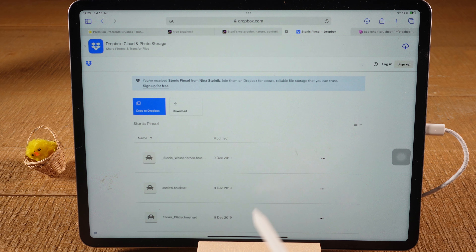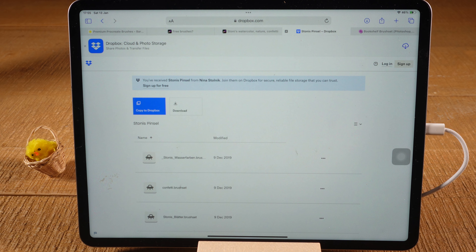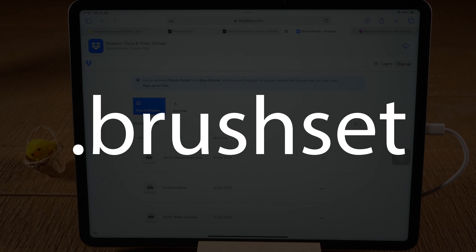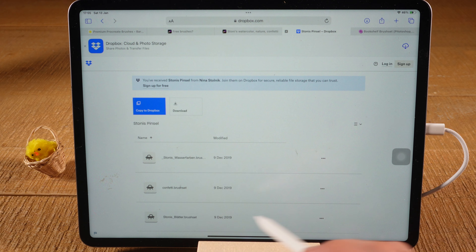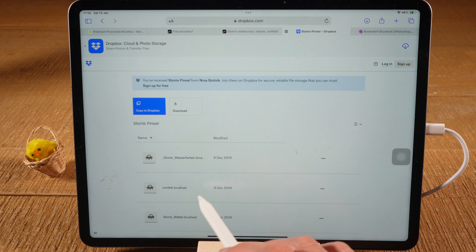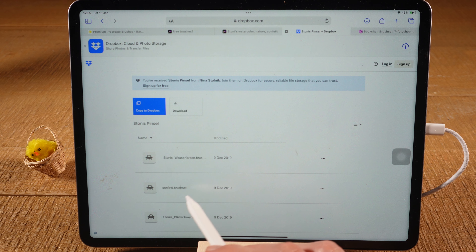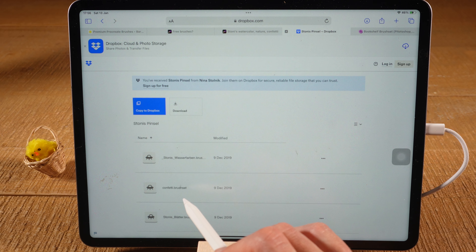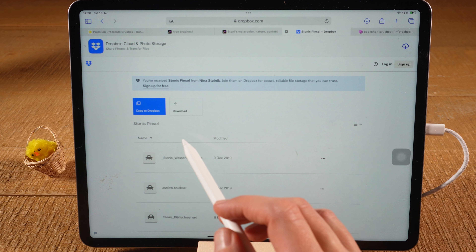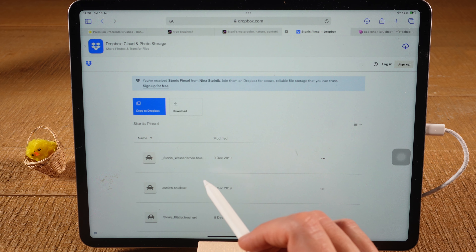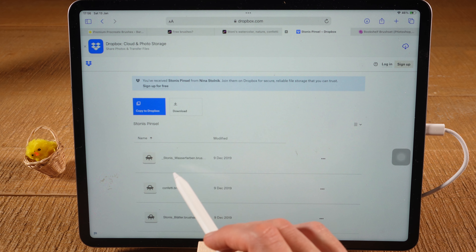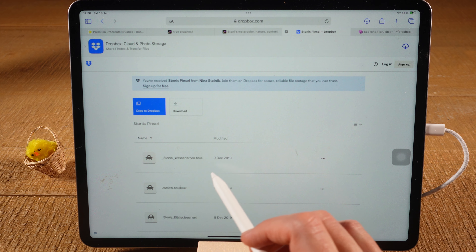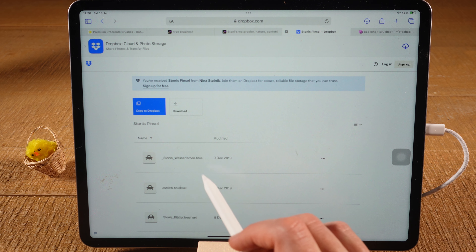Here you can see the different brushes available. It is important to know that the file extension for Procreate brushes is called .brushset. Every brush you download should be named something dot brushset — that is the extension a file needs in order to work as a Procreate brush. For example, the first file here is called Stonies Wasserfarben dot brushset.